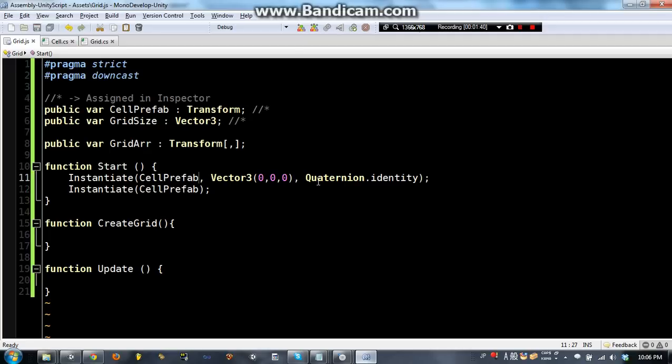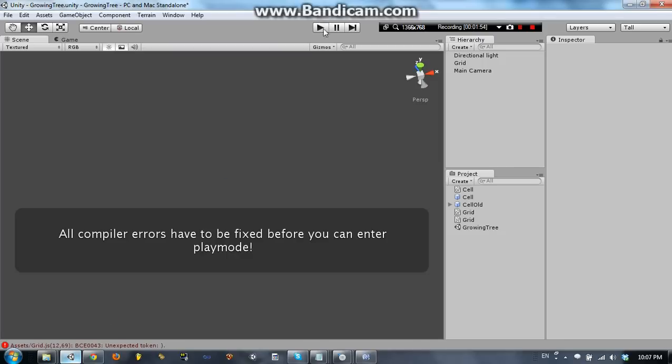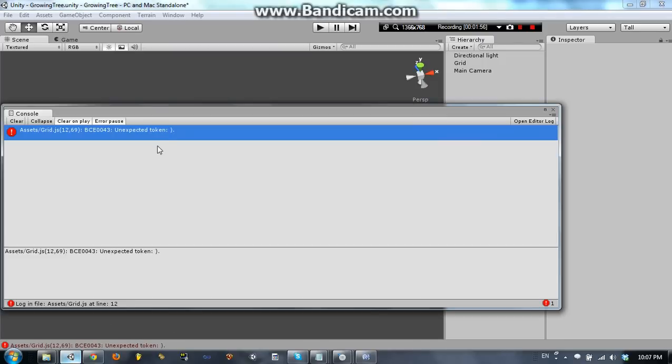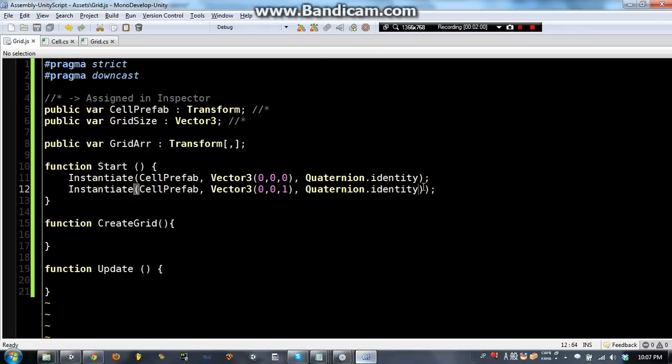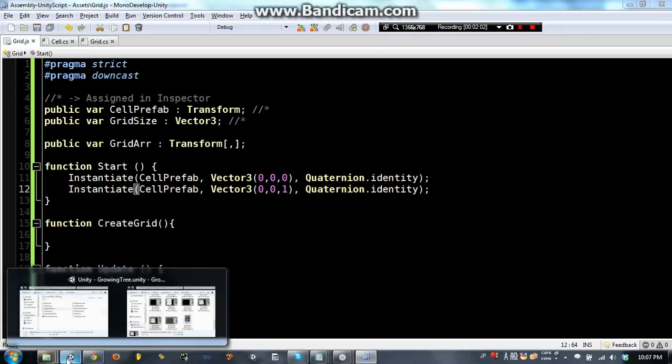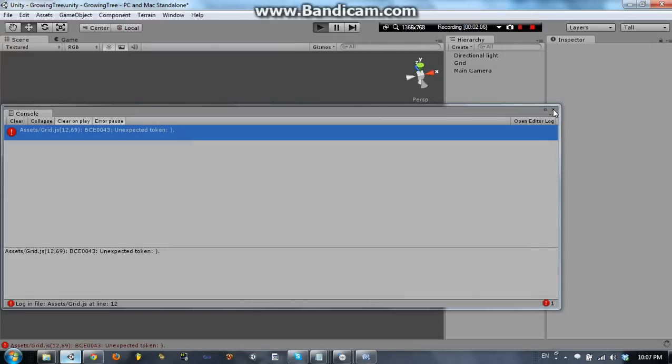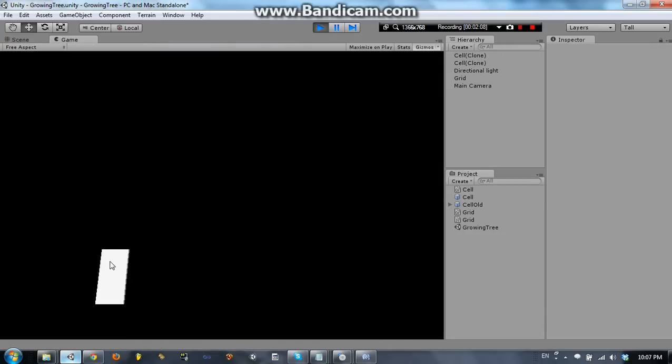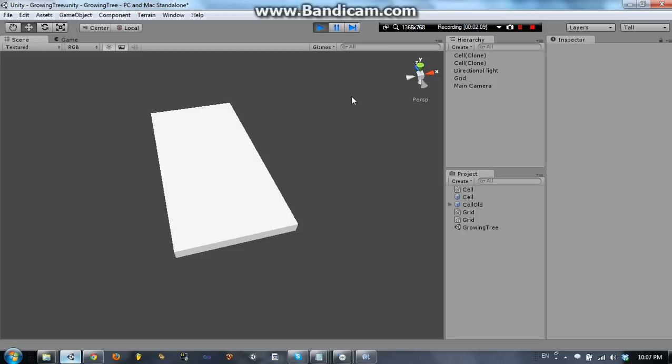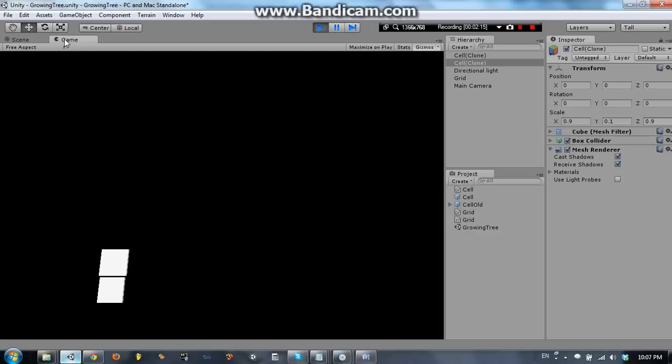And then our second one we can have at 0,0,1. So we will be creating two cells, one is going to be at 0,0,0 the other is going to be at 0,0,1. So go ahead and start. There is a syntax error here and I have double parentheses, okay. Let's try that again. As you can see we have two cells here, maybe it is hard to tell that they are separated but they are.